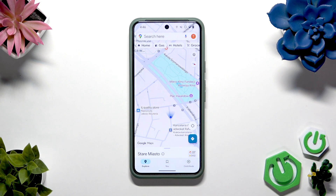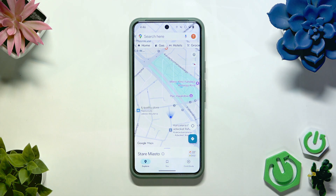Hi everybody and welcome. Today I'm going to tell you how to put coordinates in Google Maps.